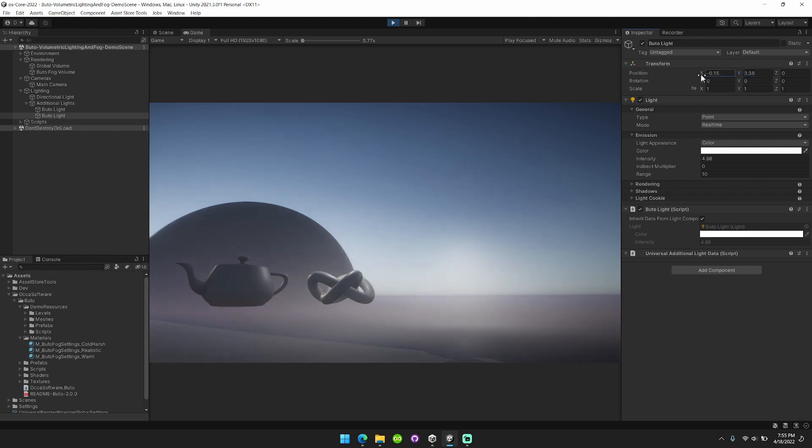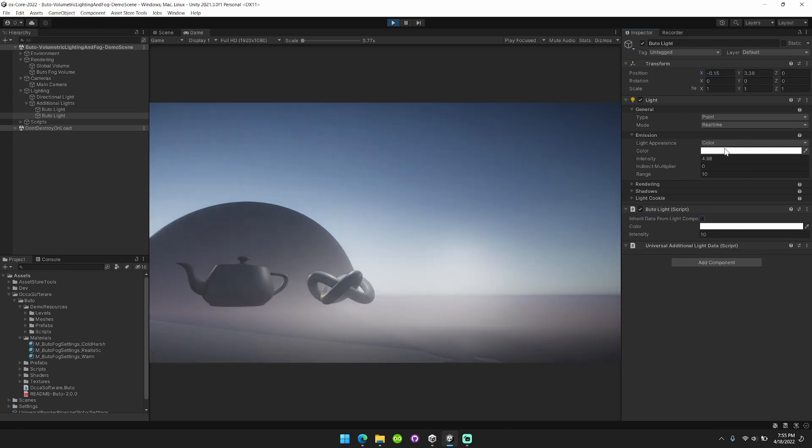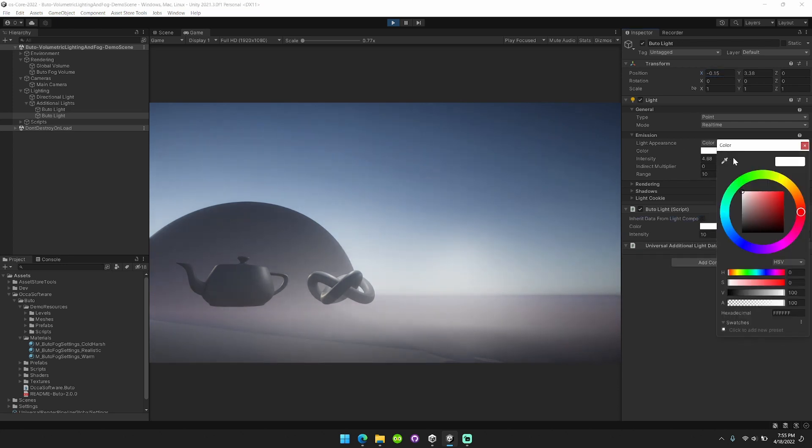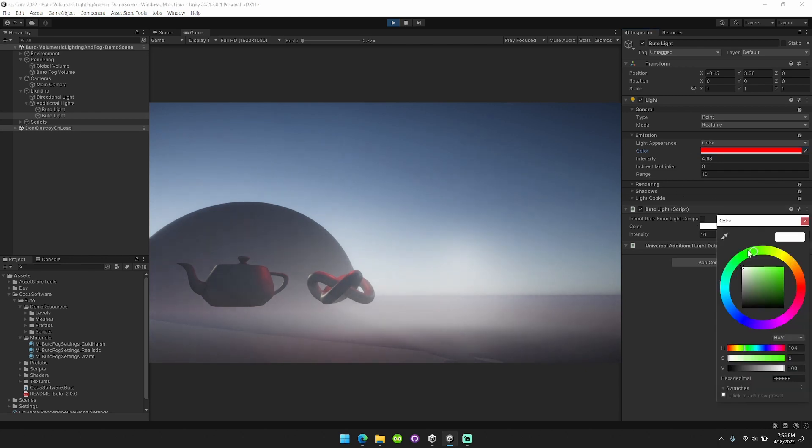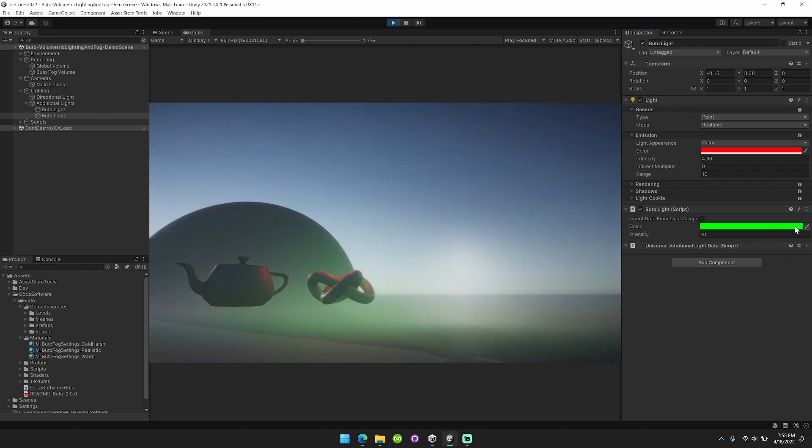So the next thing that I'm going to show is that you can actually decompose or separate out the butoh light from the light component. So we're going to disconnect that, change this. Now the point light has a red color, the butoh light is still white, and in fact we can configure it to be any color we want. You don't even need a light component.